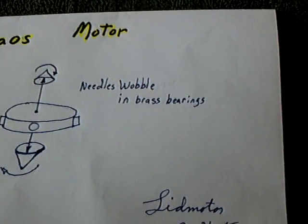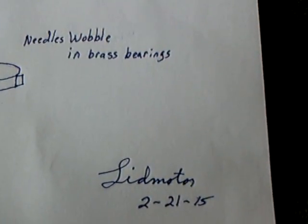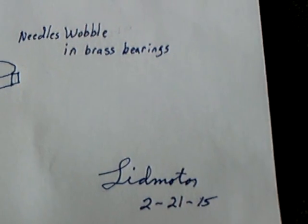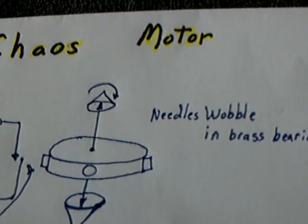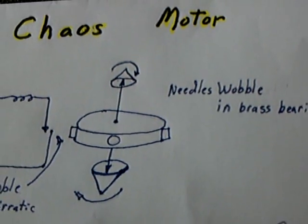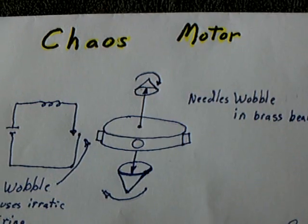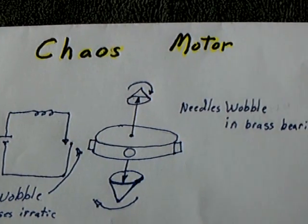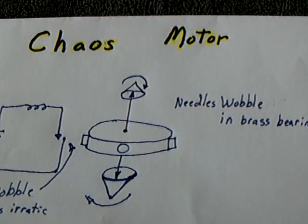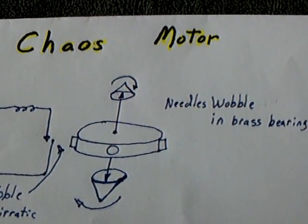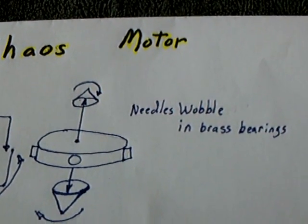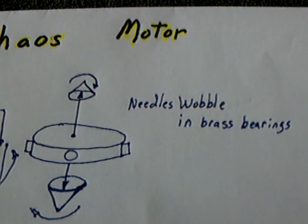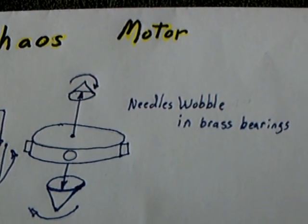This is me, and that's the day, it's the 21st of February 2015. And you can see what's going on there. It's a couple of needles sitting in brass bearings.